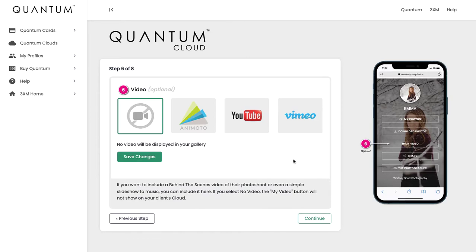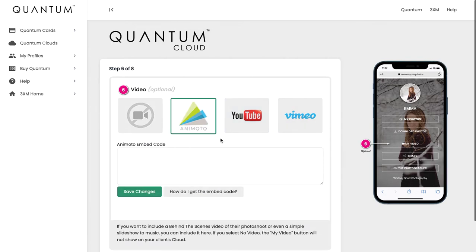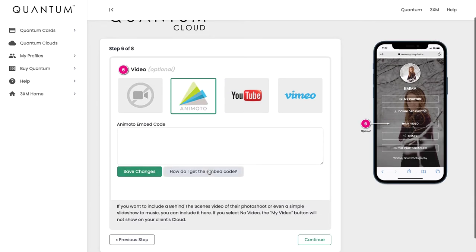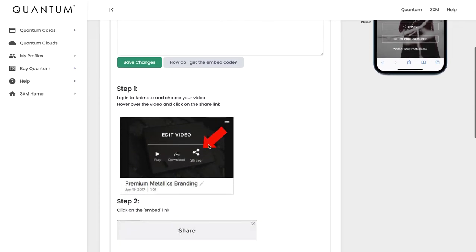This is our third optional feature, which is the video section. As I said before, you don't have to get fancy with video—you can create nice simple slideshows set to music and they can be really nice. You have the option to include an Animoto video, a YouTube video, or a Vimeo video. If you click on, say, Animoto and click this button 'How do I get the embed code,' you'll have all the instructions here on how to get the embed code.